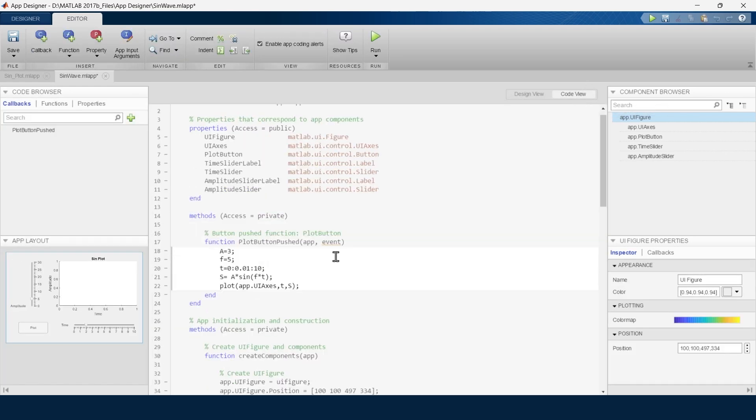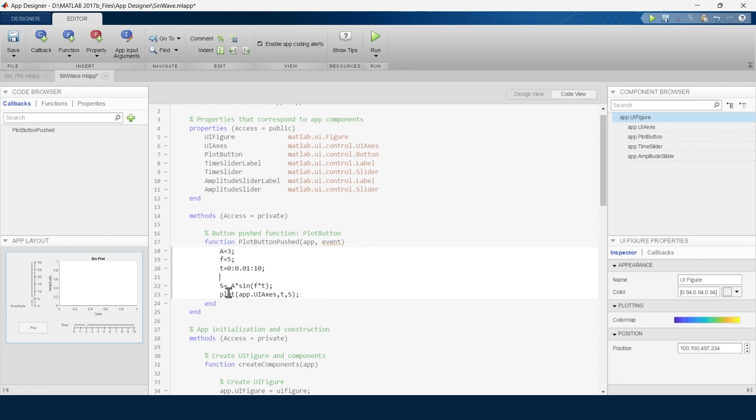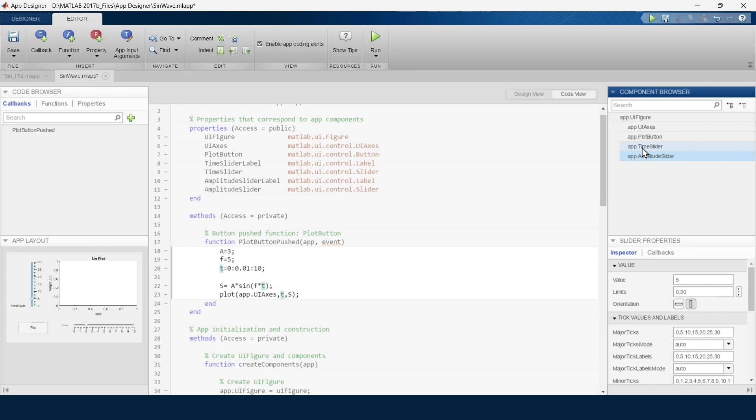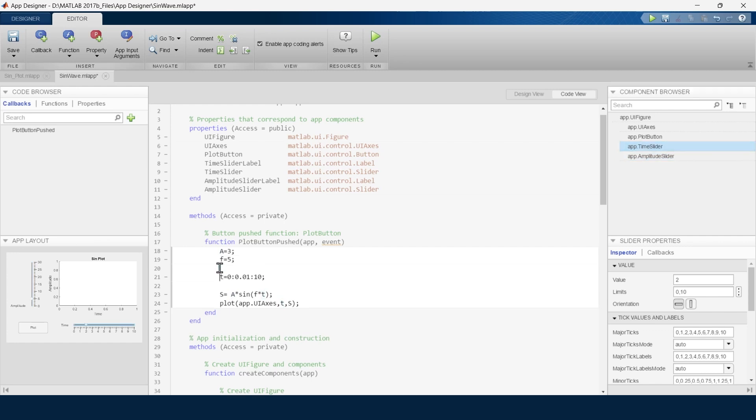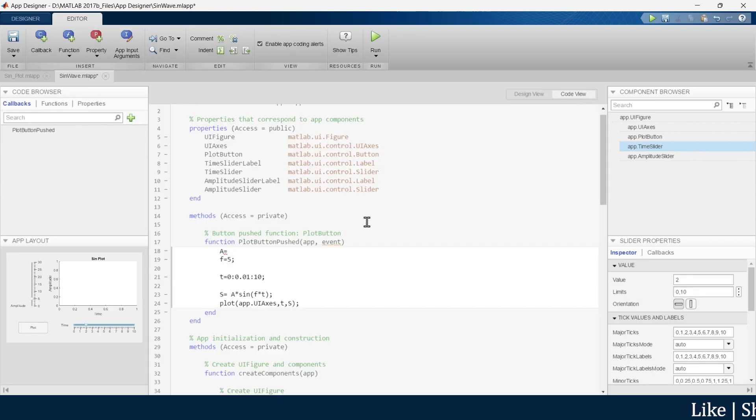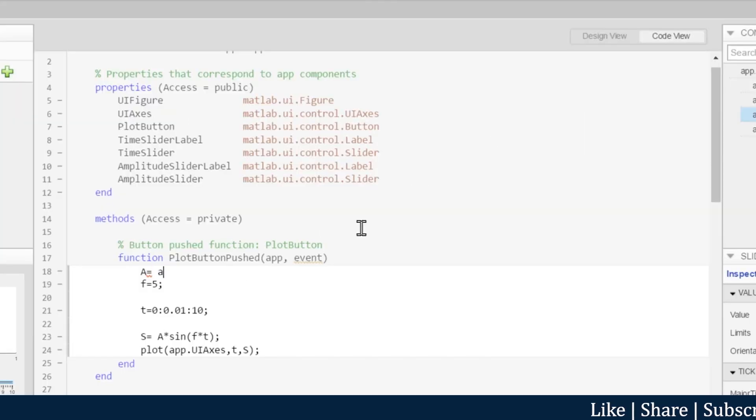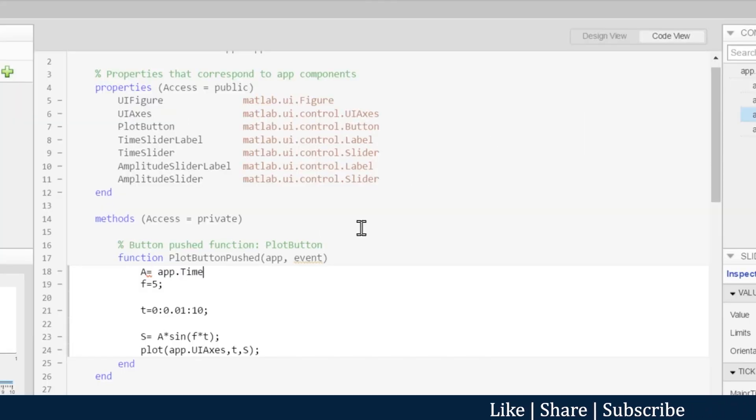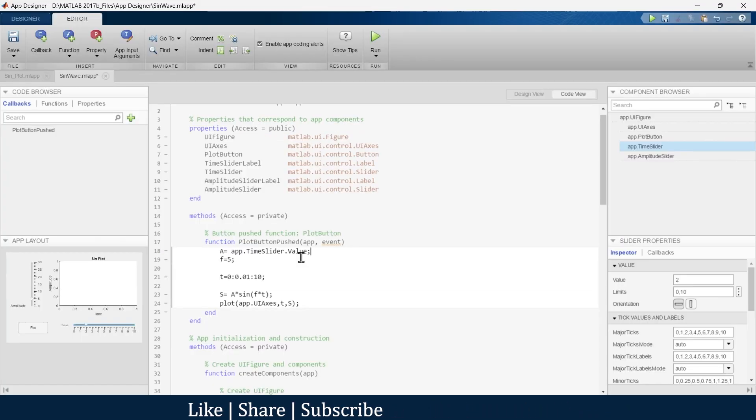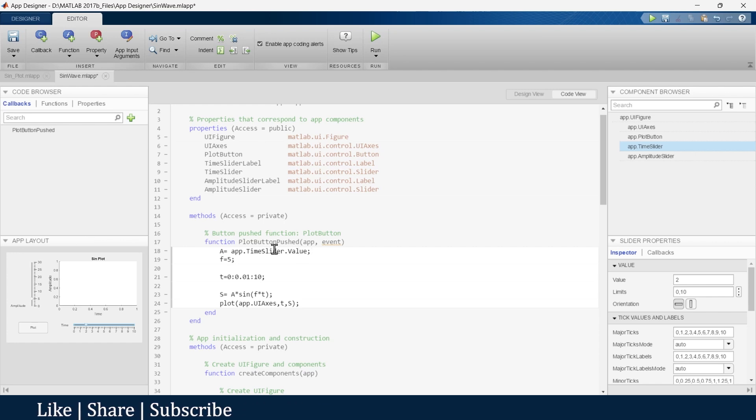Here we need to make a few modifications. This A will be controlled by the amplitude slider, and this T should be controlled by the time slider. So instead of A equals 3, we are going to import the value of A from the time slider. We will write app.TimeSlider.Value. This means whatever value of the time slider we have, that will be equal to this A.